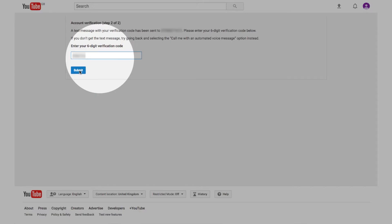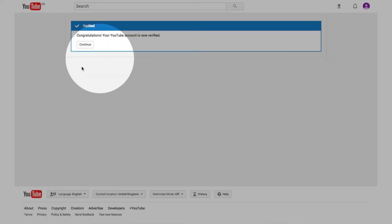Once you have the verification code, enter it into the box and press submit. You should see the message: congratulations, your account is now verified.